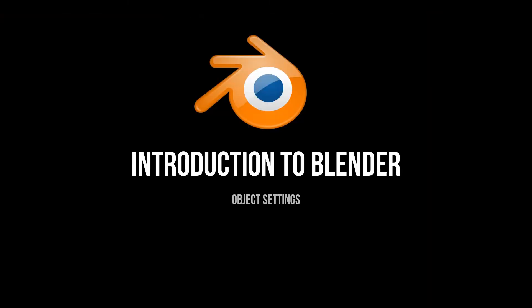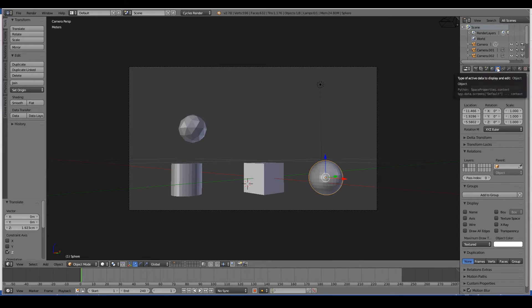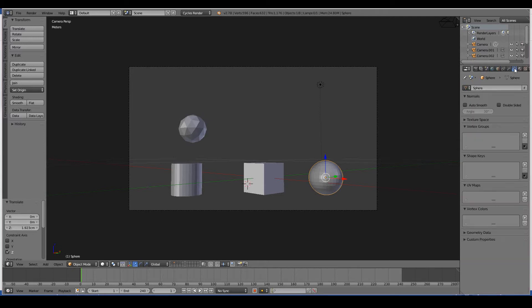Hi, in this video we will take a look at the Object tab and the Data tab of the properties panel in Blender. First up, the Object tab. The Object tab controls the settings for your currently selected 3D objects. There is another tab called the Data tab which also controls the settings for your currently selected 3D objects.